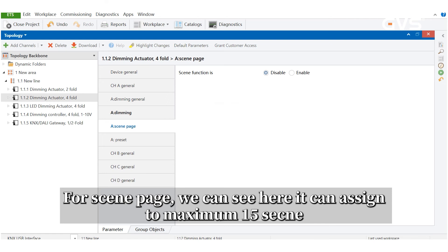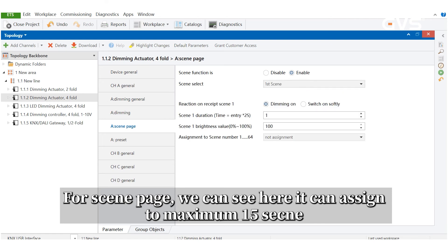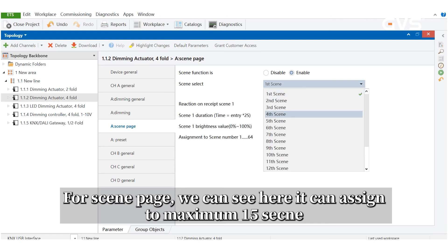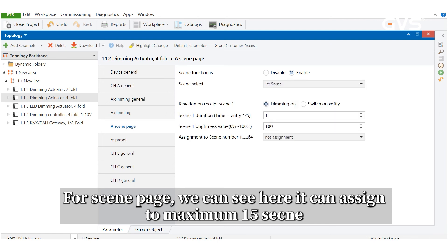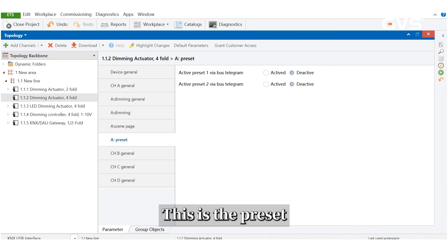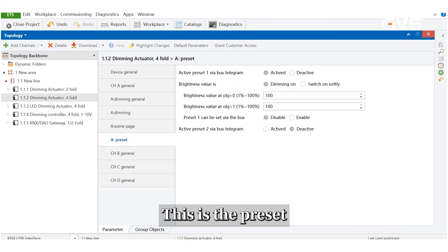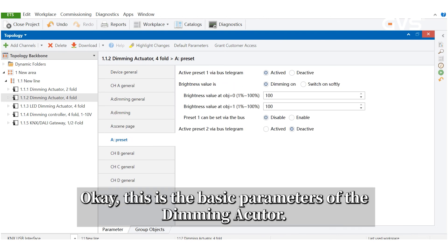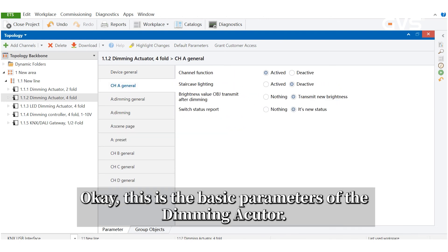For scene page, we can see here, it can assign to maximum 15 scenes. And this is the preset. This is the basic parameters of the dimming actuator.